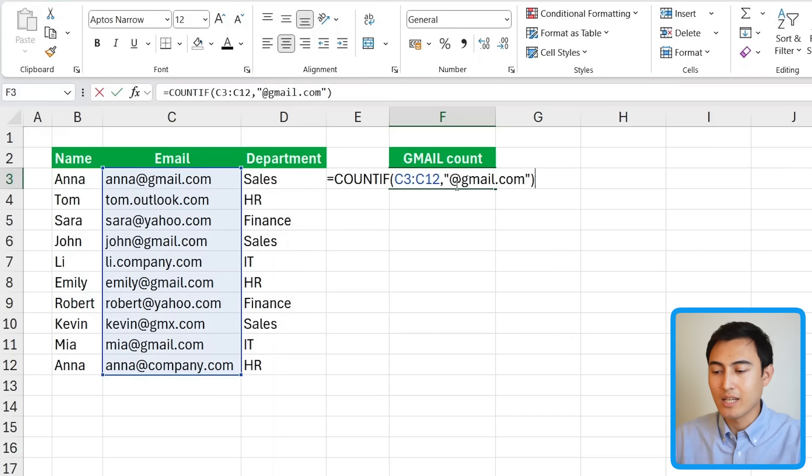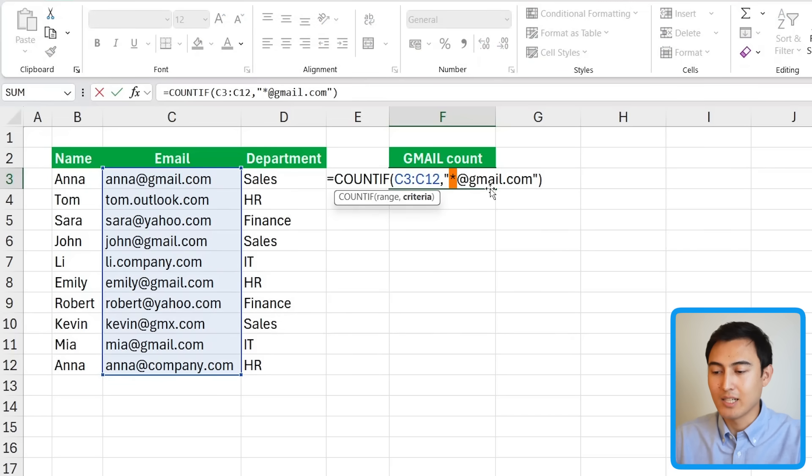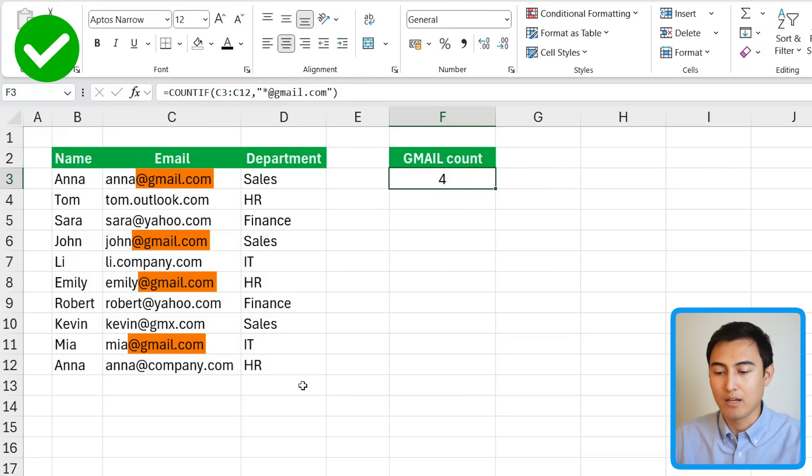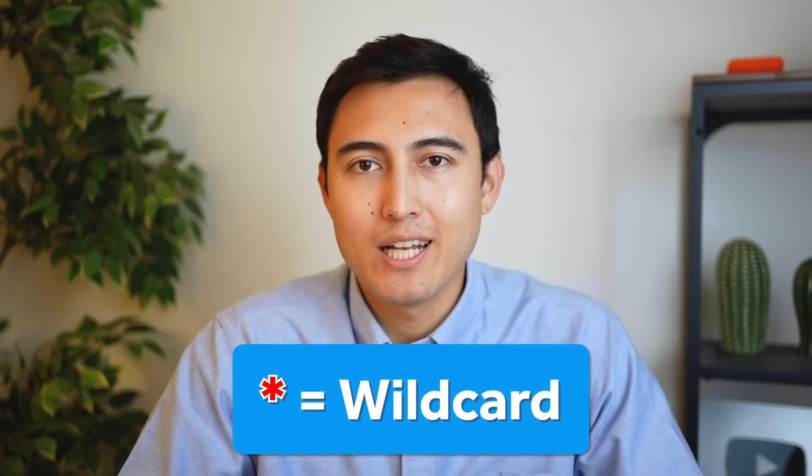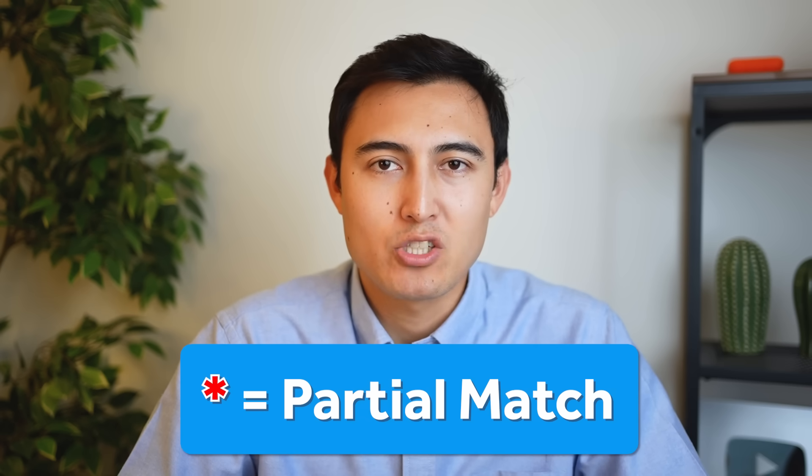What you can do instead is just double click inside of this area again and just add an asterisk at the start. With that, you can see that it's now counting for those that have gmail. That asterisk basically says to ignore if there's any text before the @gmail.com and that's also known as a wildcard or a partial match.